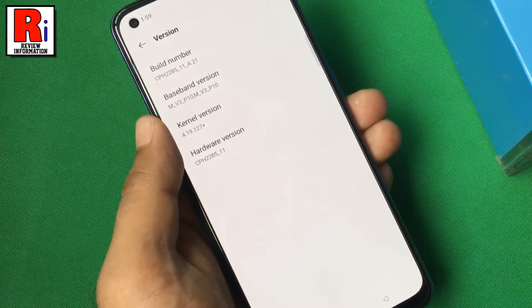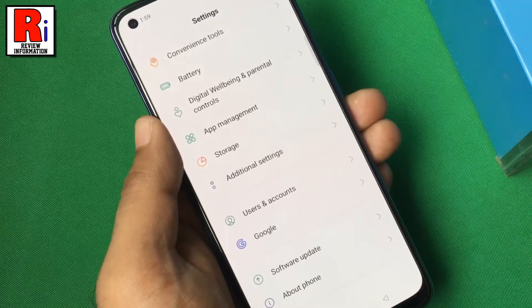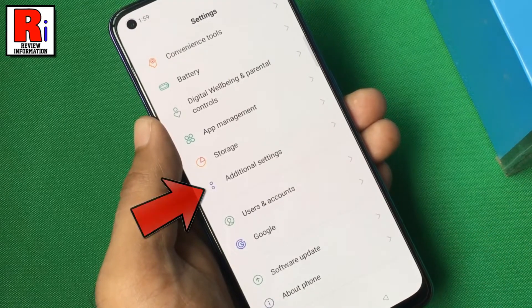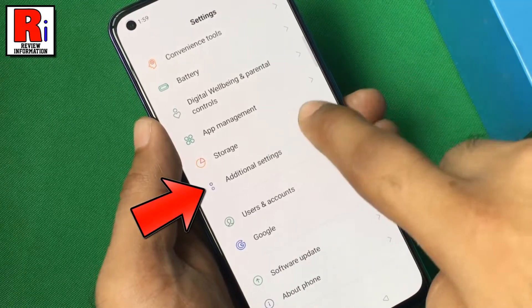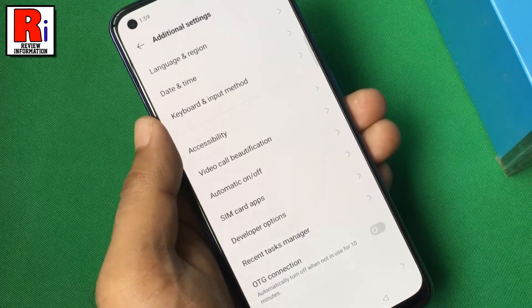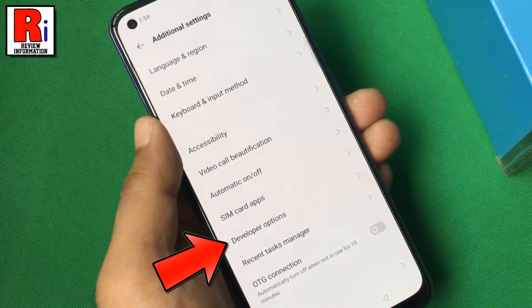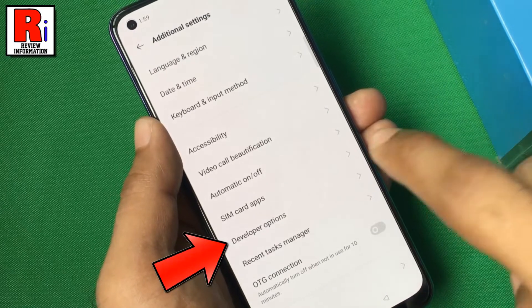Now go back, and go to Additional Settings. Here you should see the Developer Options. Tap on it.